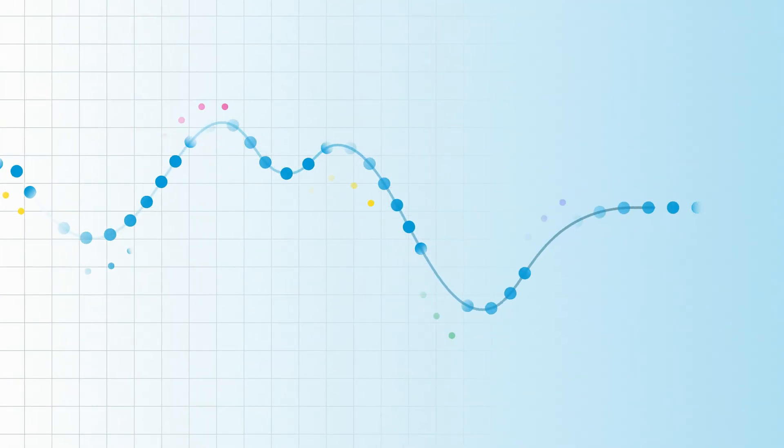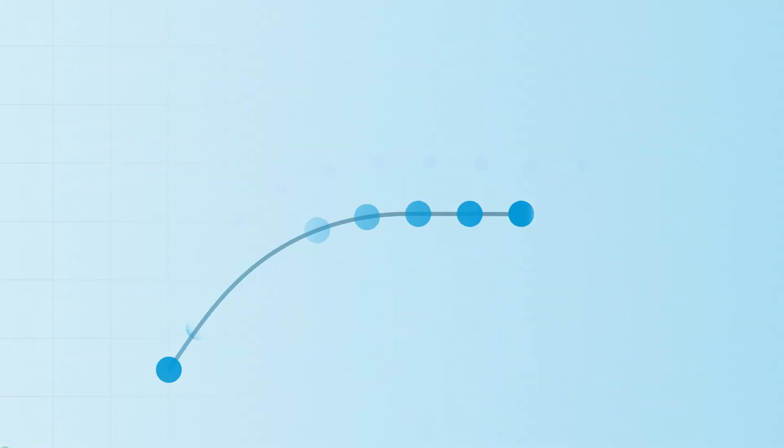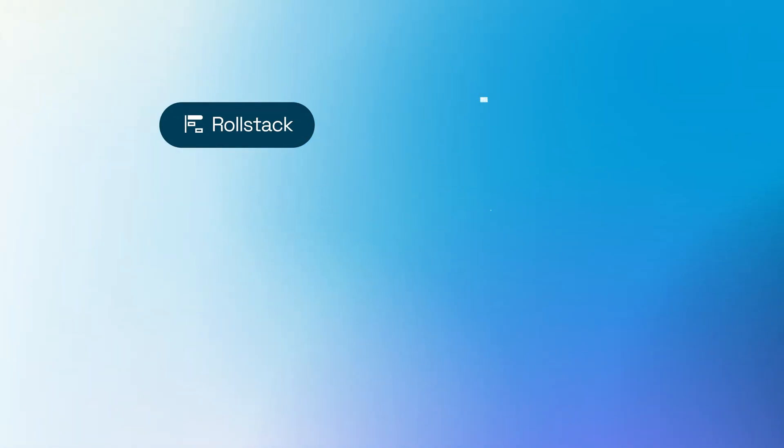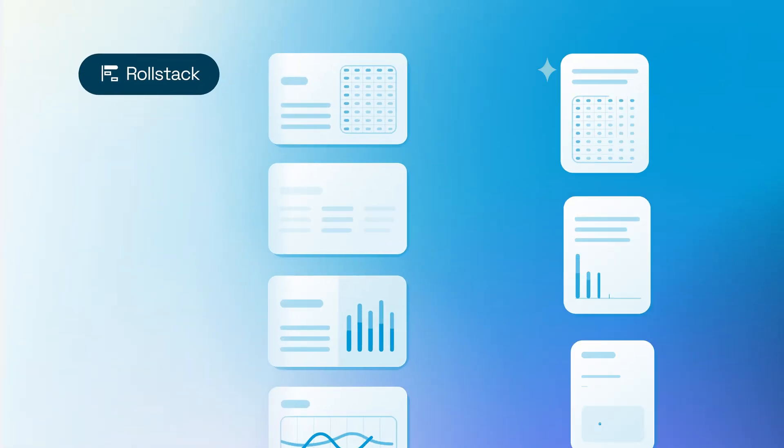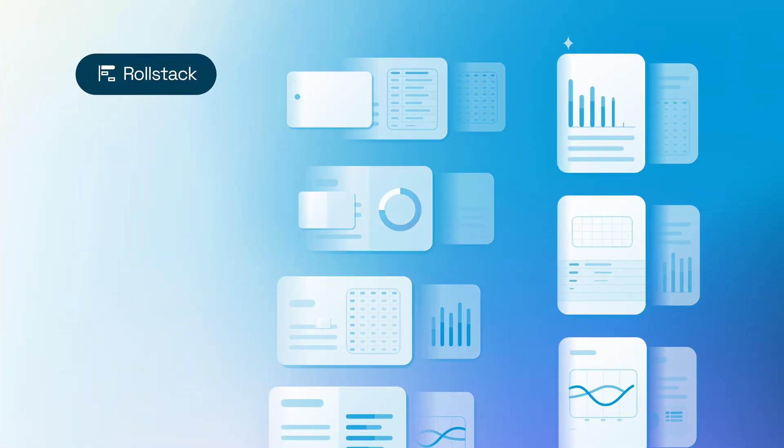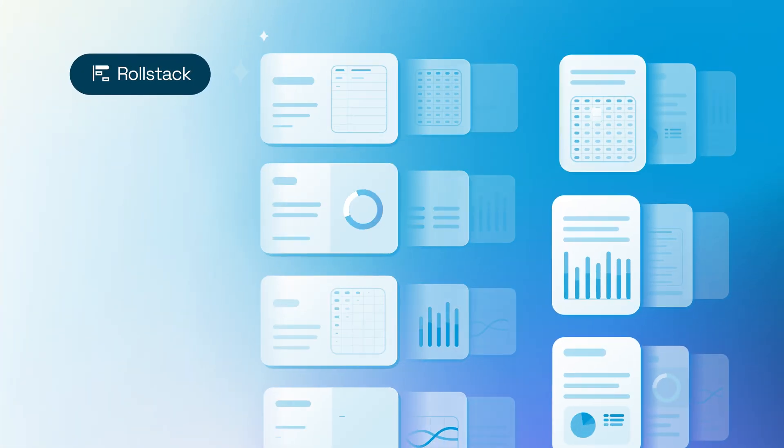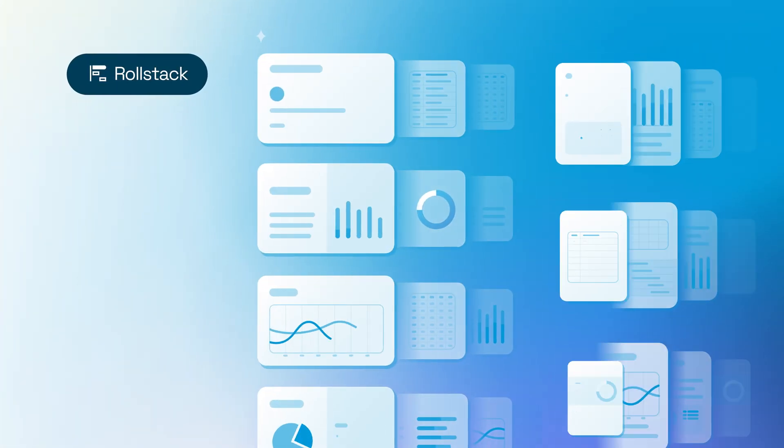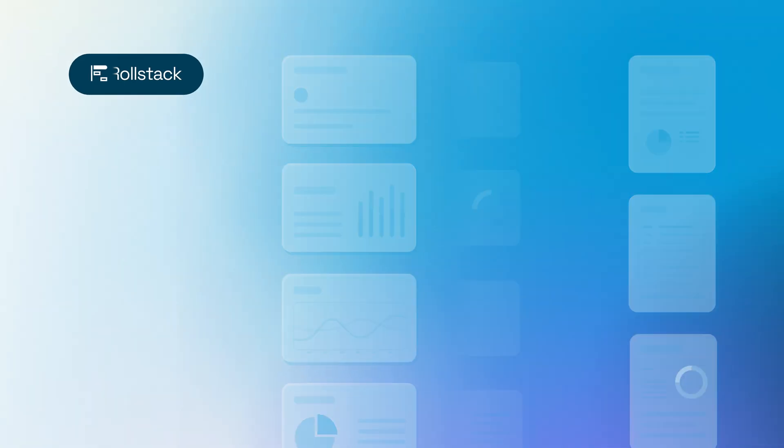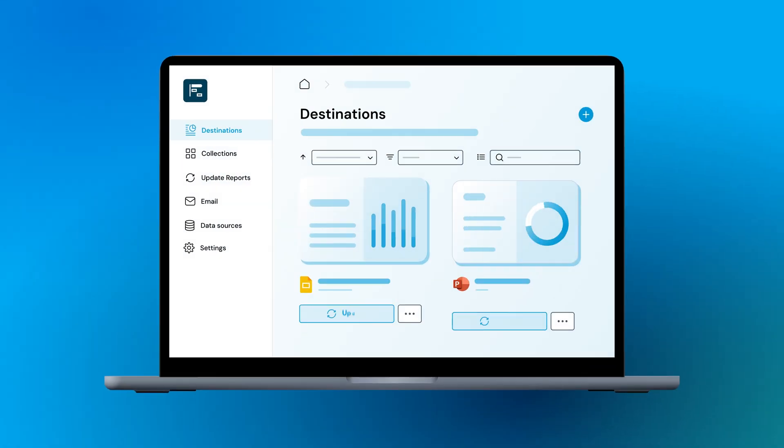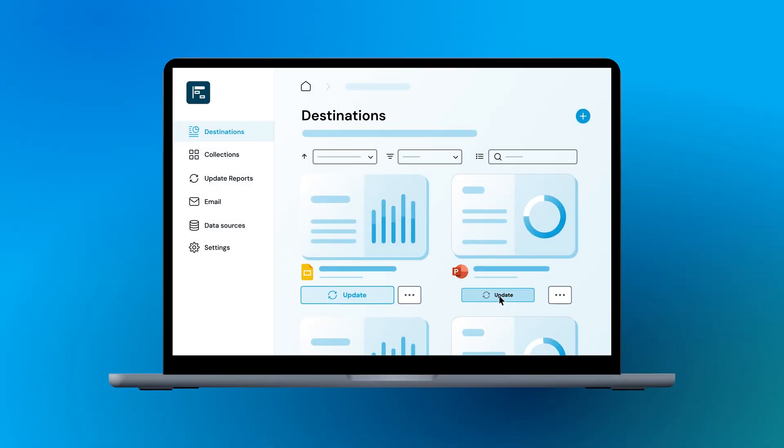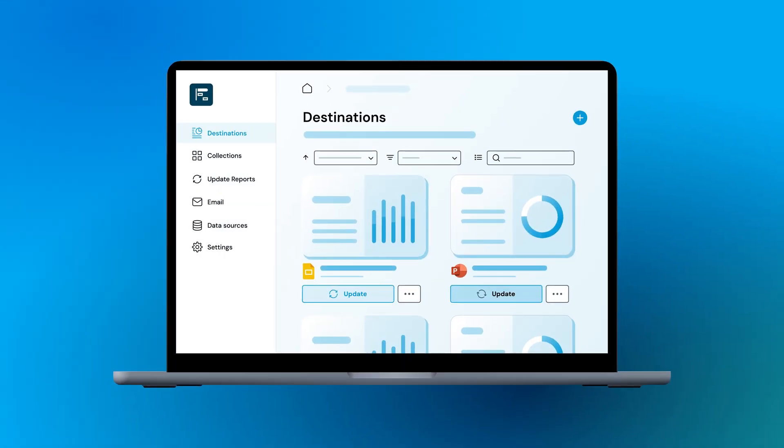That's why the world's most data-driven companies turn to Rollstack. Rollstack automatically generates and updates slide decks and documents from your business intelligence and analytics tools. It's truly self-serve, no matter your role.